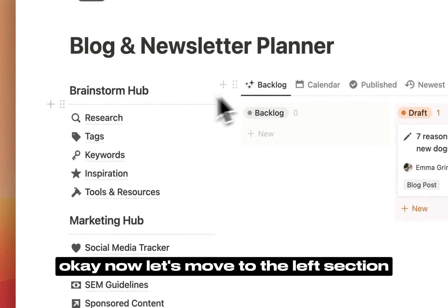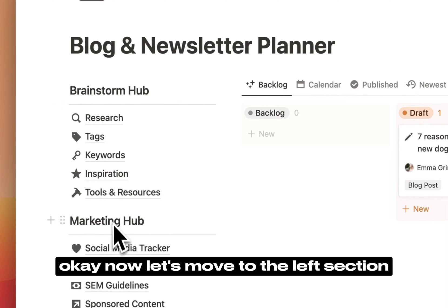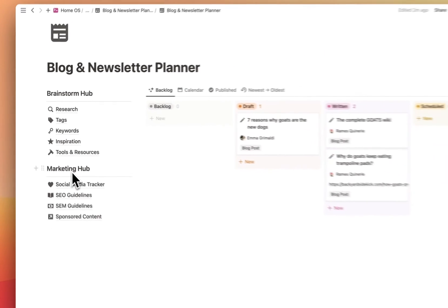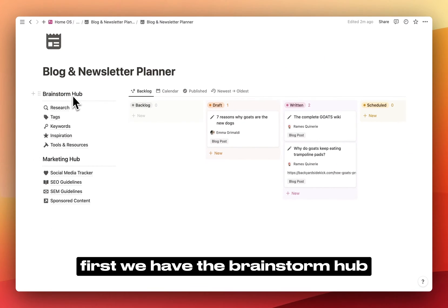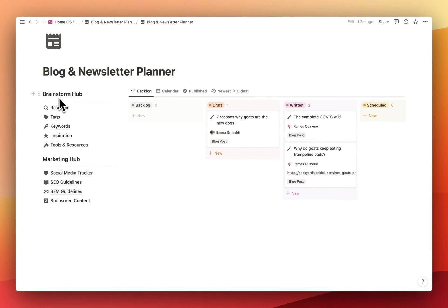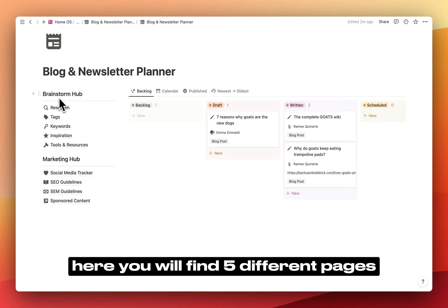Okay, now let's move to the left section. First, we have the brainstorm hub. Here, you will find five different pages.